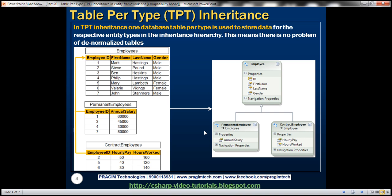When we store a permanent employee entity to the database tables, the data of the permanent employee goes into two tables. Permanent employee will derive ID, first name, last name, and gender properties from the base type, so the values of those properties go into the employees table, whereas the annual salary property value will go into the permanent employees table, with employee ID being the link between the two tables.